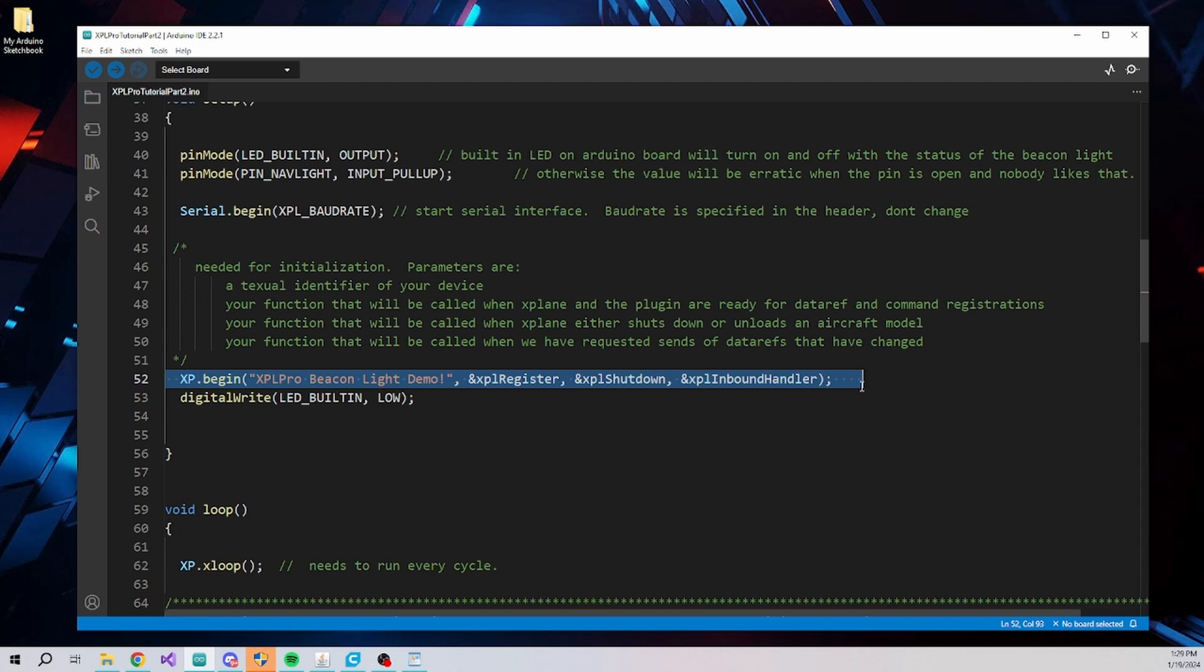The final parameter is a function that will be called when XPL Pro has detected changes in data coming from X-Plane that we have requested be sent. More on the function callbacks will be discussed later in the video.